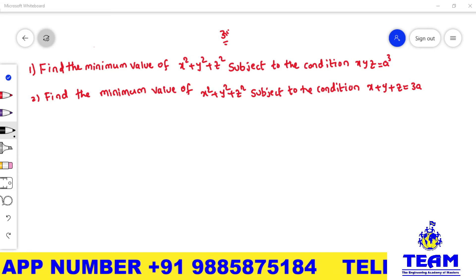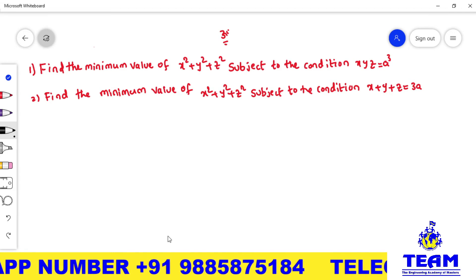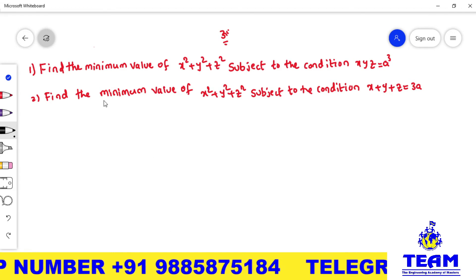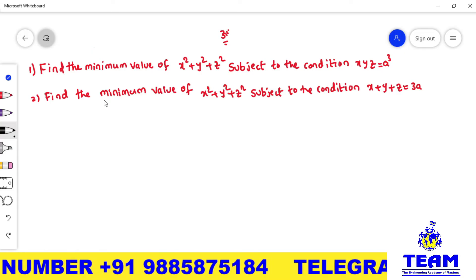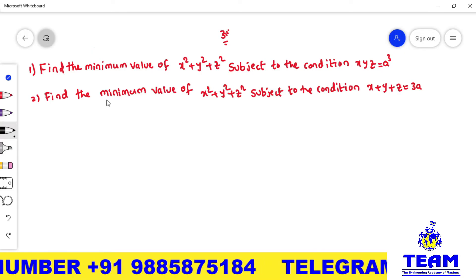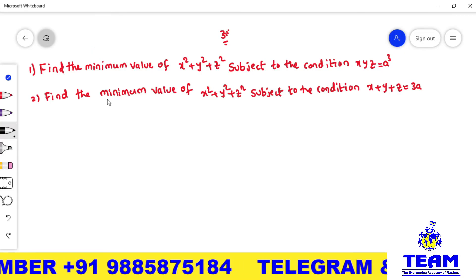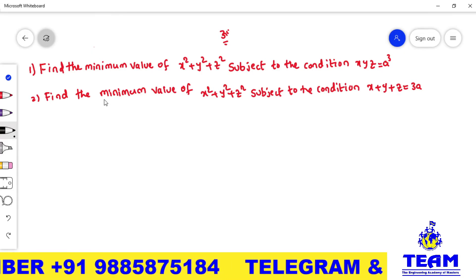Hi friends, welcome back to team education. In this video we are solving a problem on maximum and minimum for the functions of several variables.